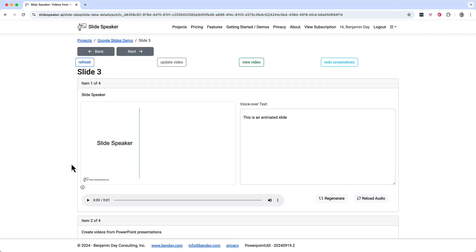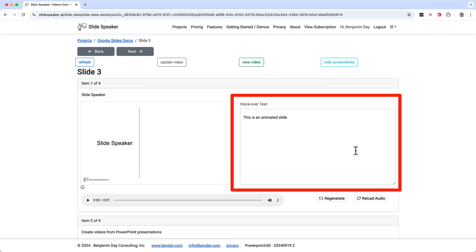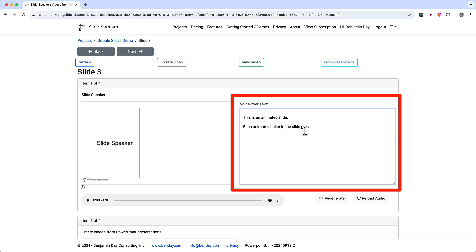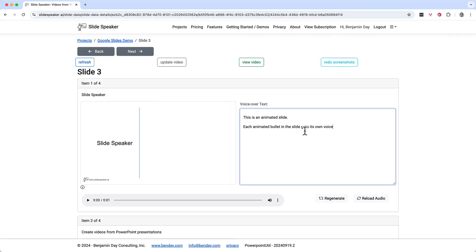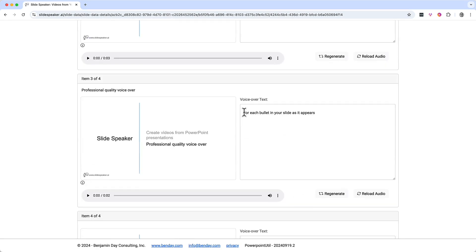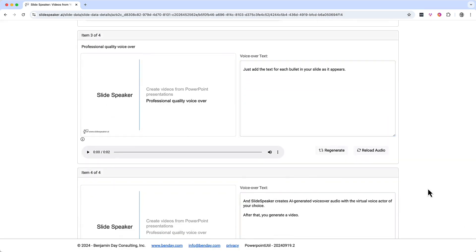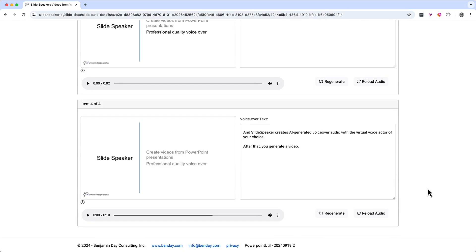Let's say that after checking out that video preview I'm not wild about the voiceover. If I want to change it, I can just change it. I'll add a little more text: "Each animated bullet in the slide gets its own voiceover text." Click away from the editor box to save the change. Let's scroll down to slide item three and change the text there too, and I'll make a change to the text for item four as well.